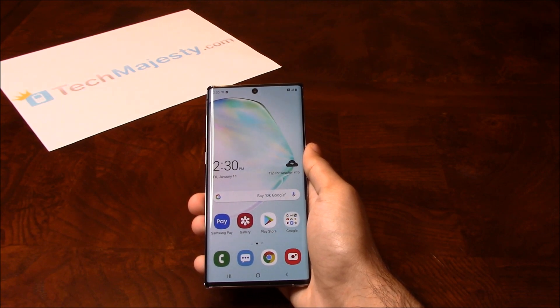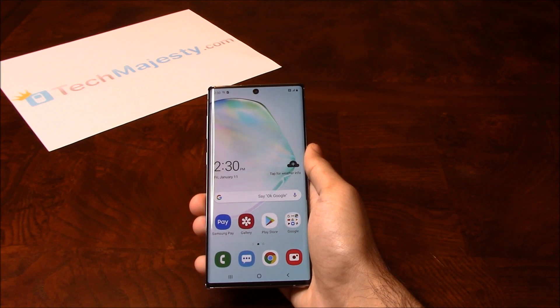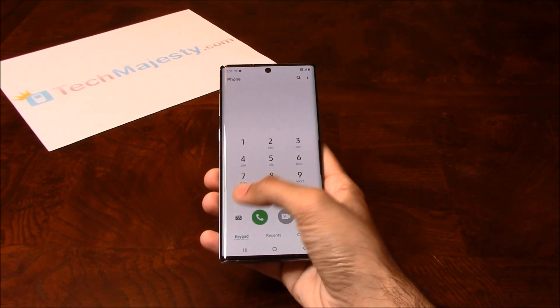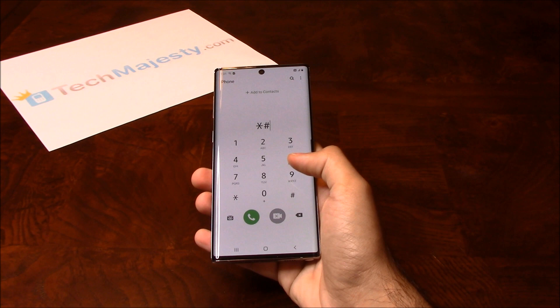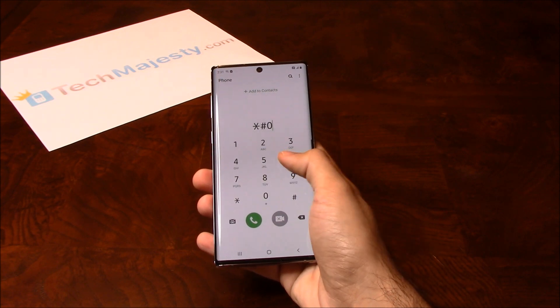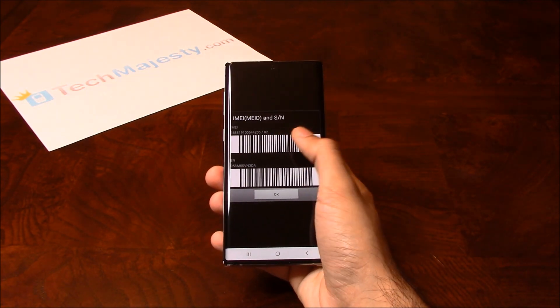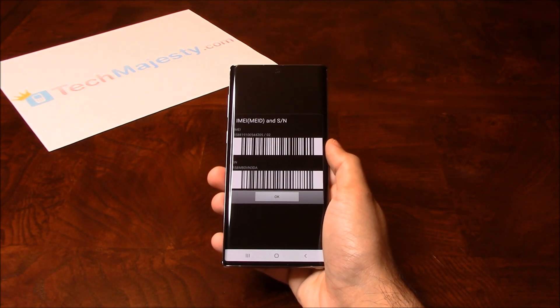The first thing we will need is the 15-digit IMEI number, which you can get by going to the dialer of the phone and dialing *#06#. This will give you the 15-digit IMEI.